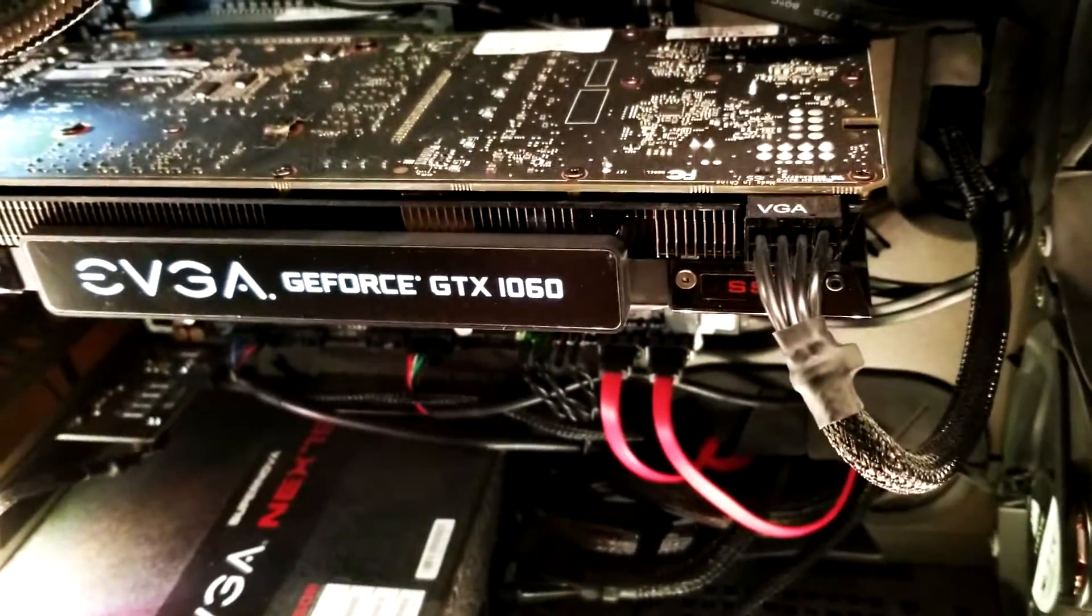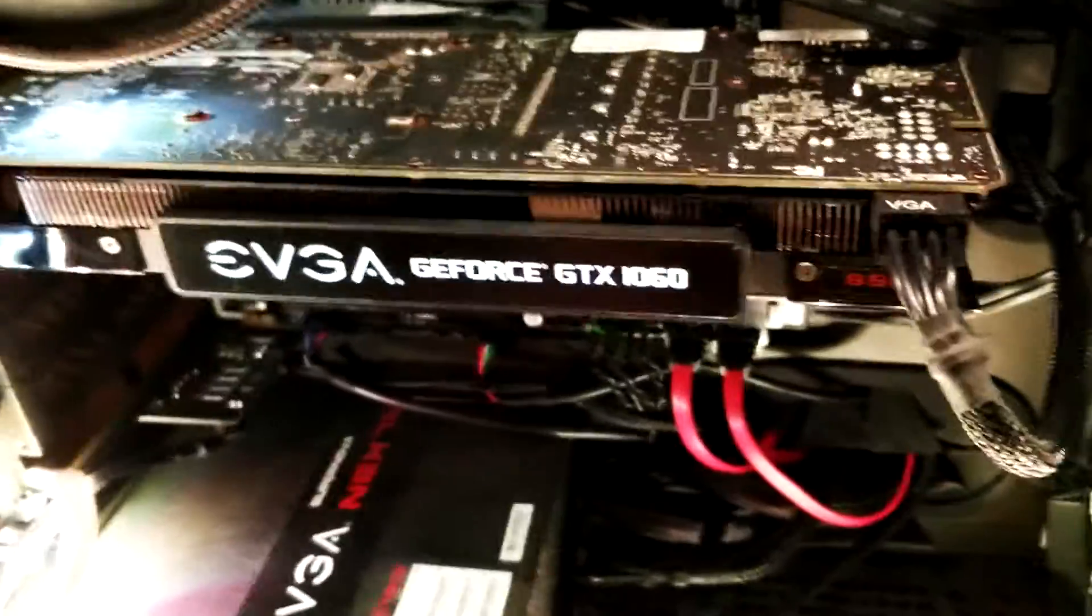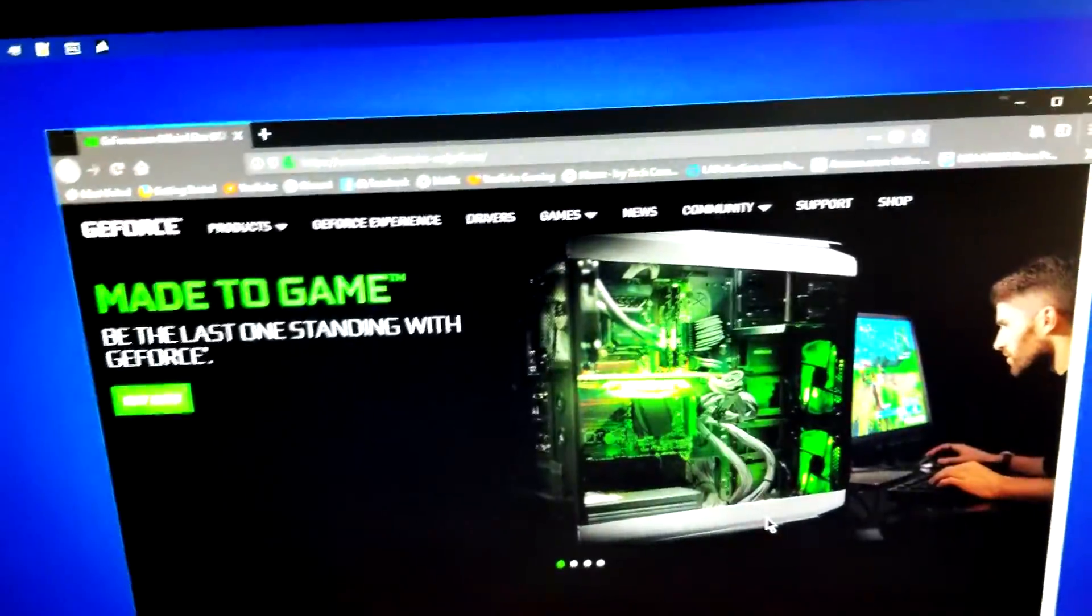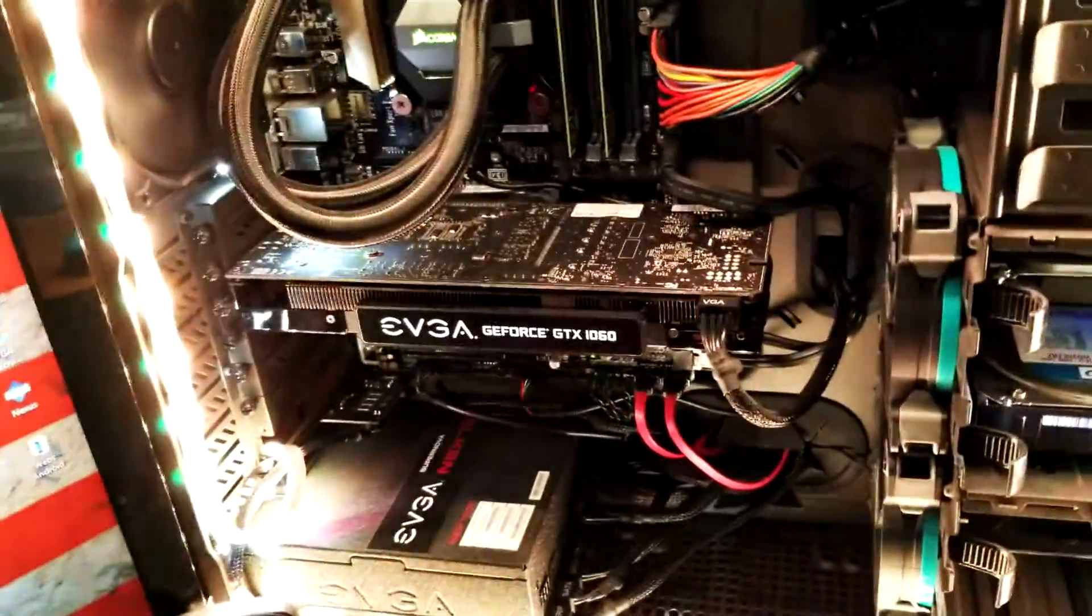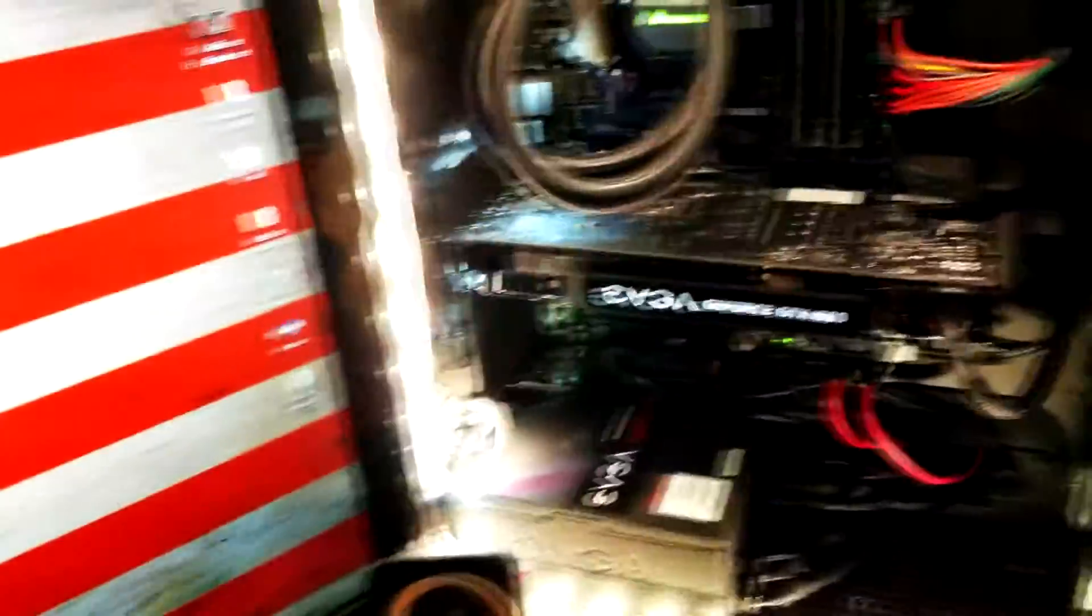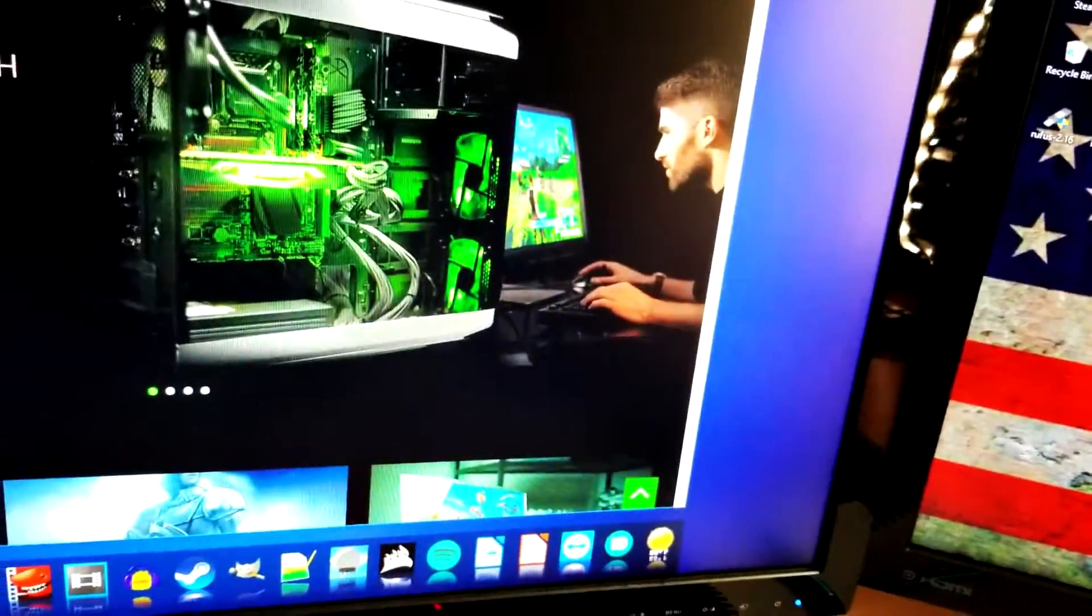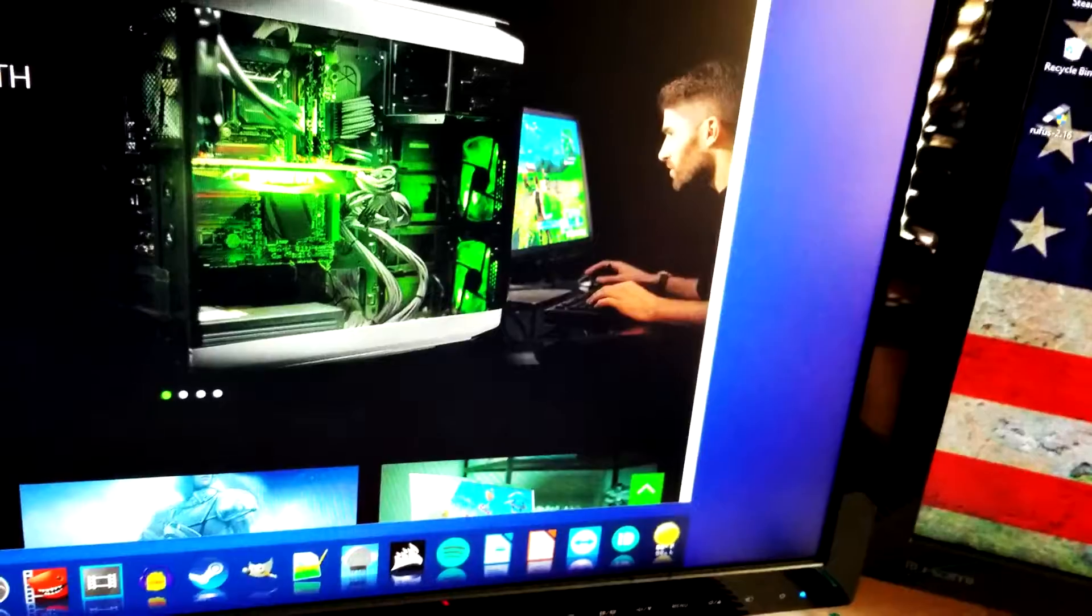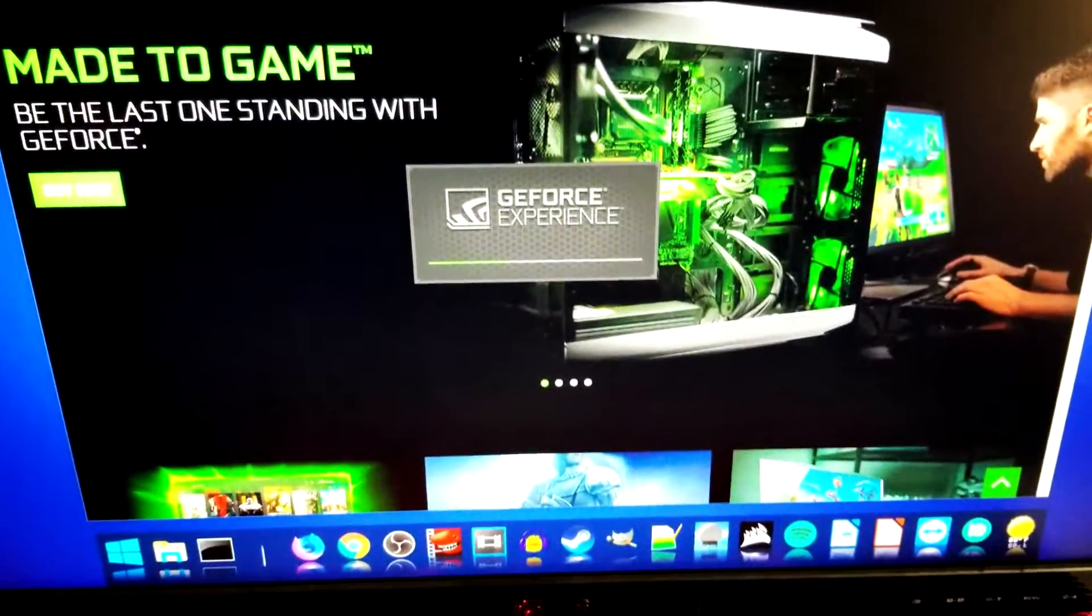And then I went on GeForce, registered the graphics card, and downloaded and installed GeForce Experience, which I'll bring that up right now and that's loading as you can tell there.